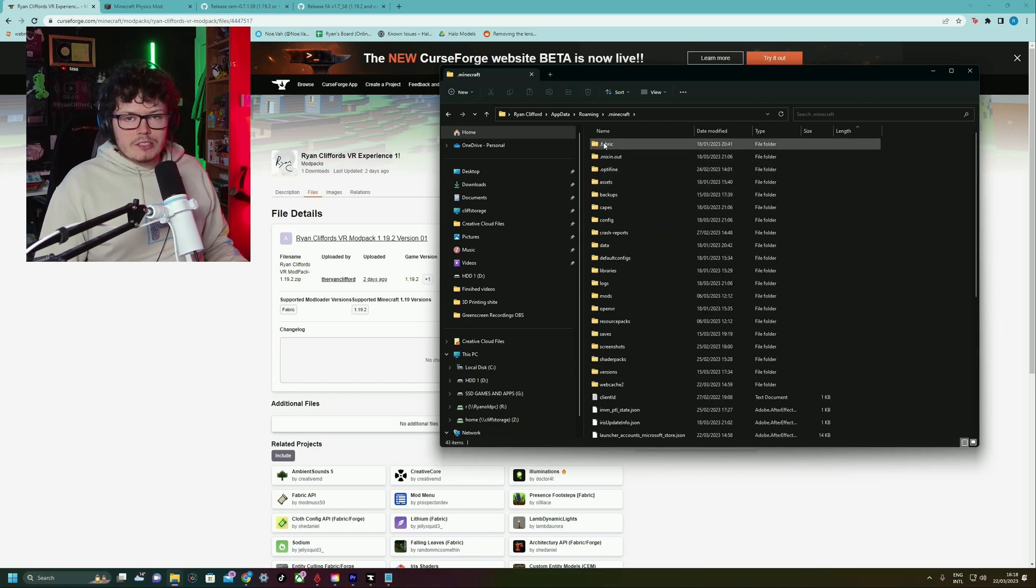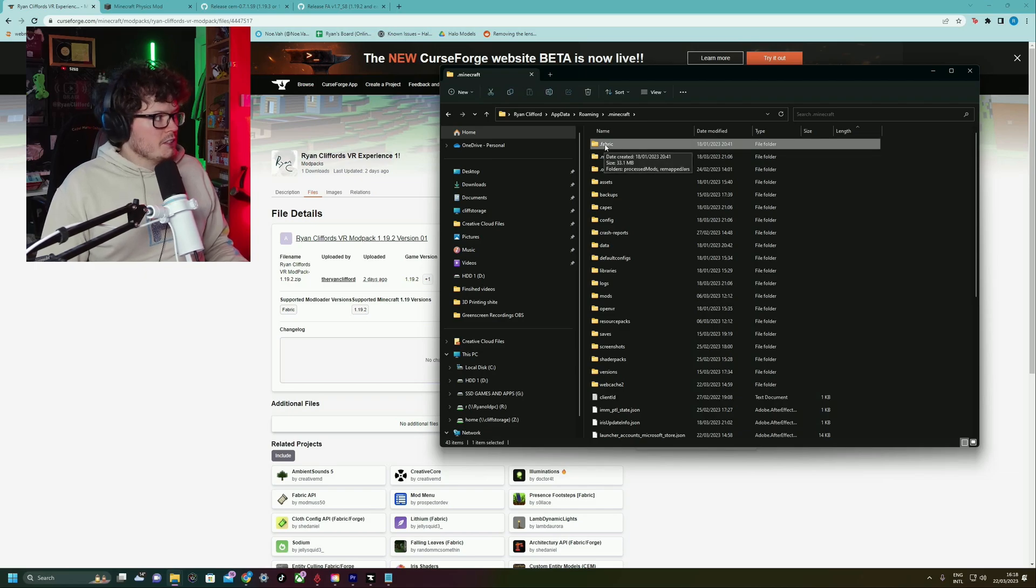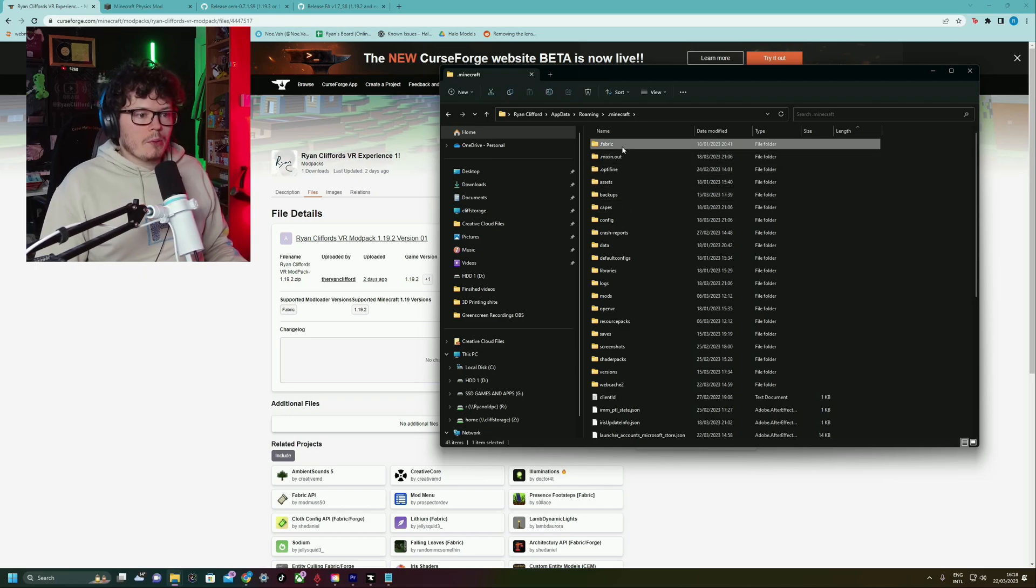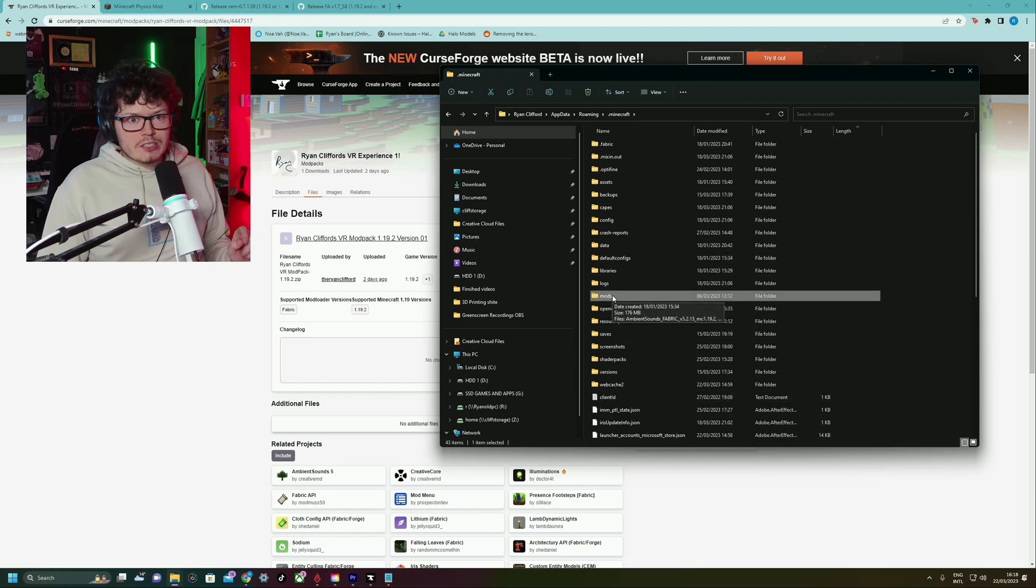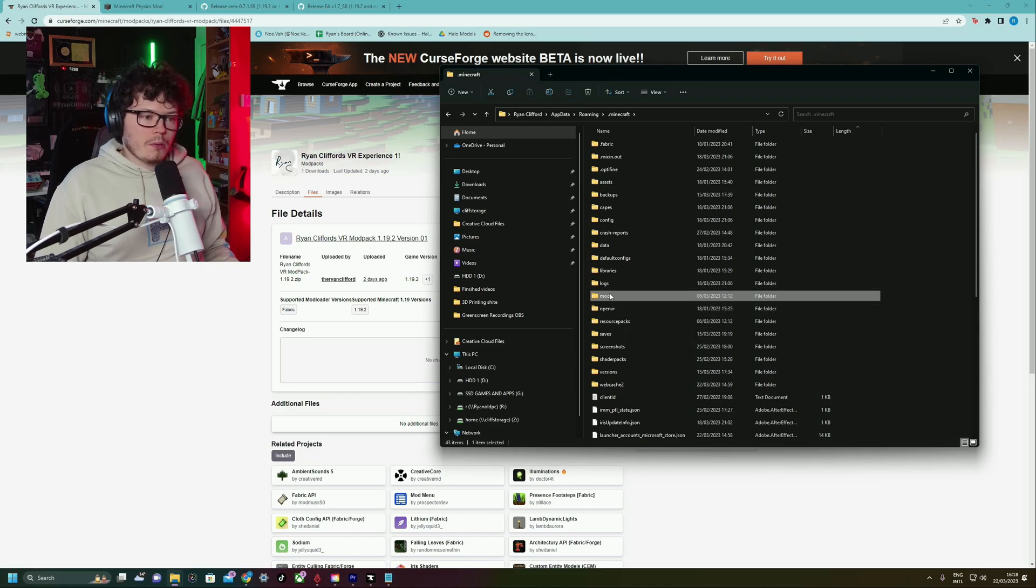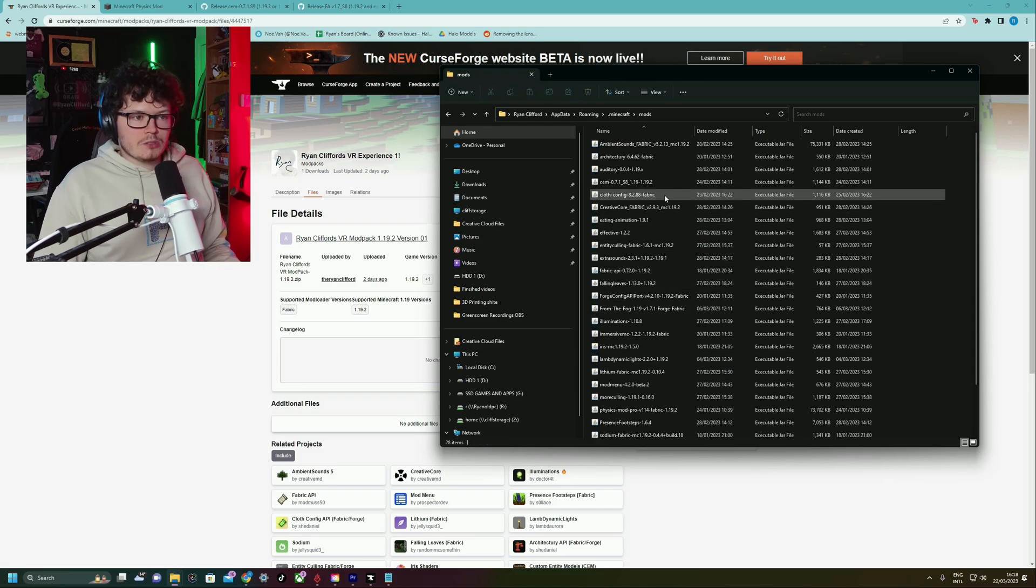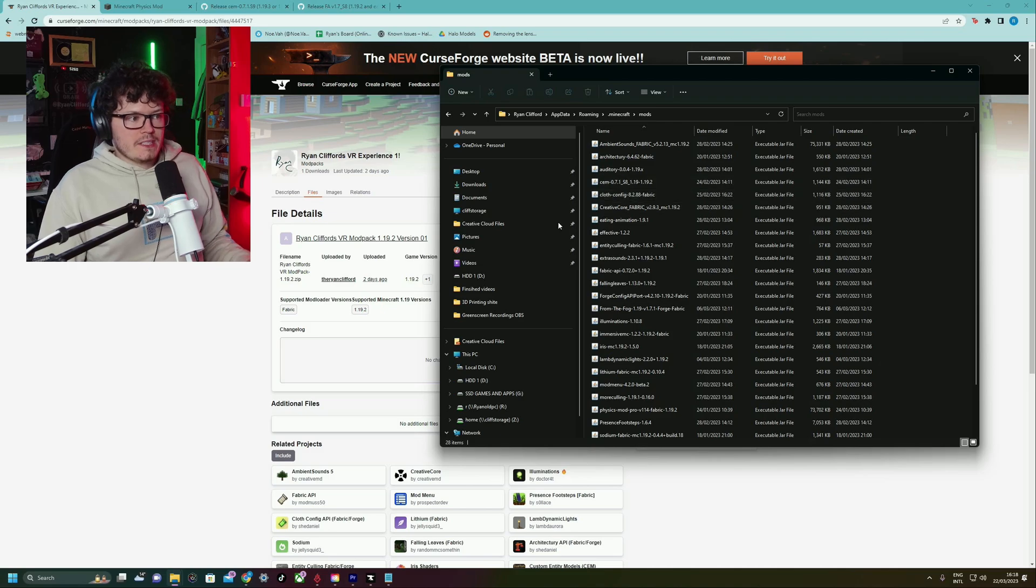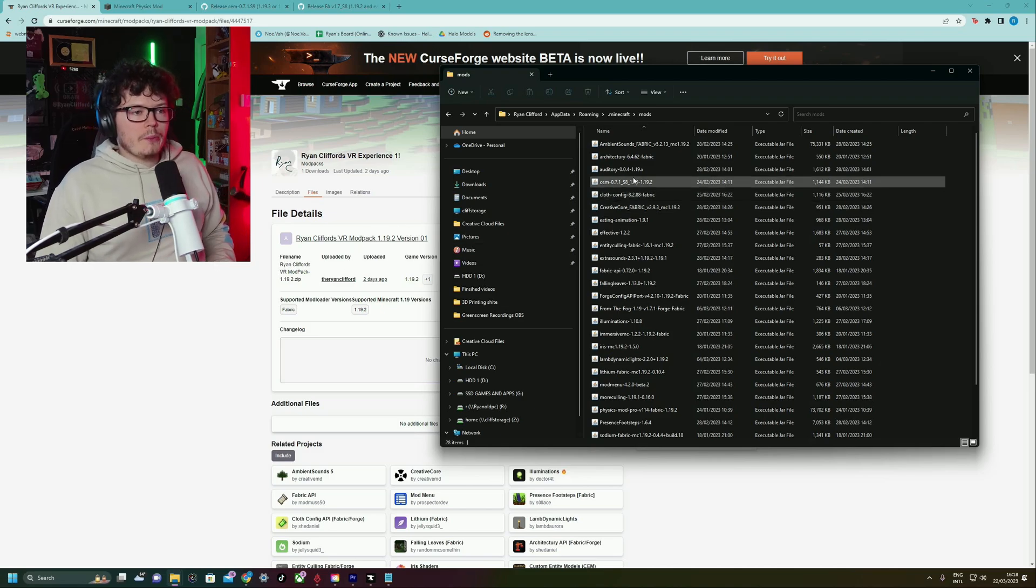If you've installed Fabric correctly, there'll be a .Fabric here, which, you know, that's great. But we're not interested in that right now. We are interested in the mods folder. And we're going to be interested in the resource pack folder later when we install Fresh Animations. But for now, you just want to go into the mods folder.